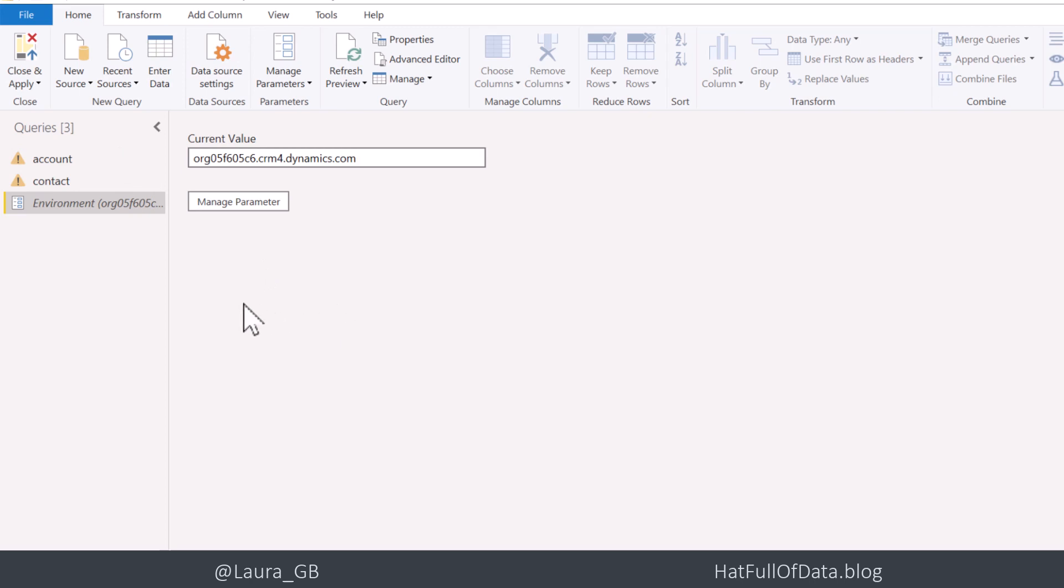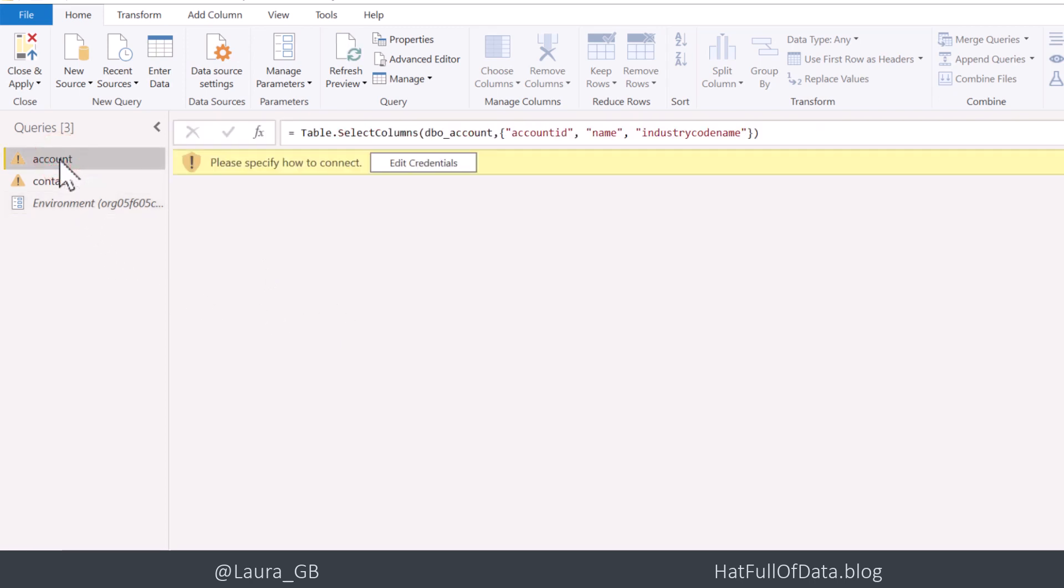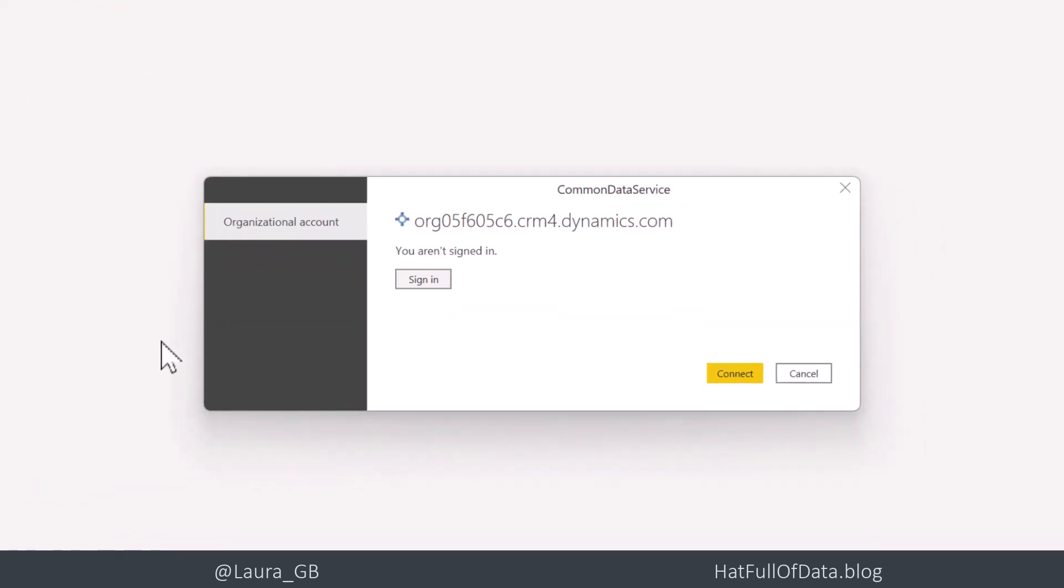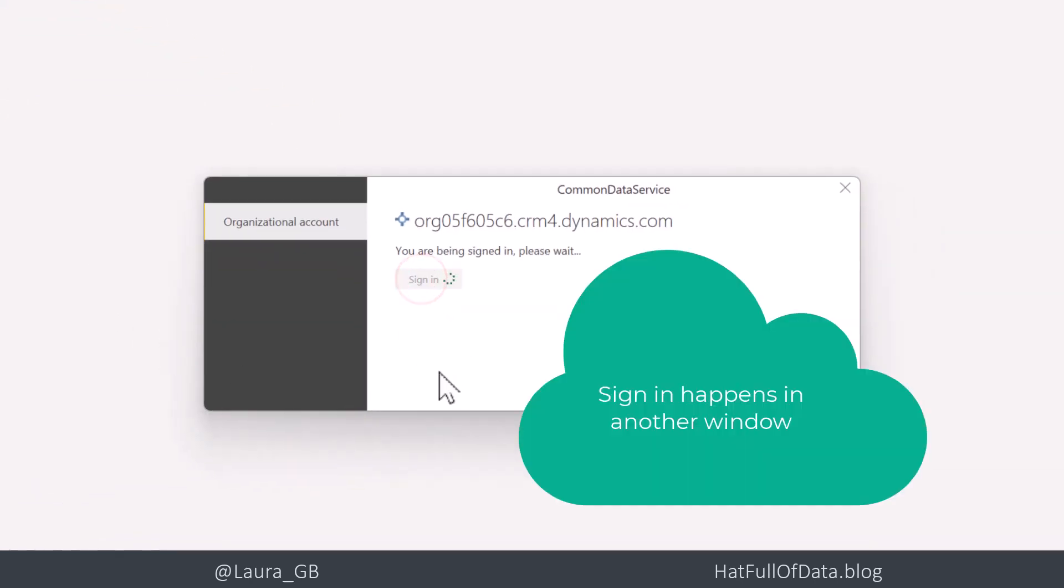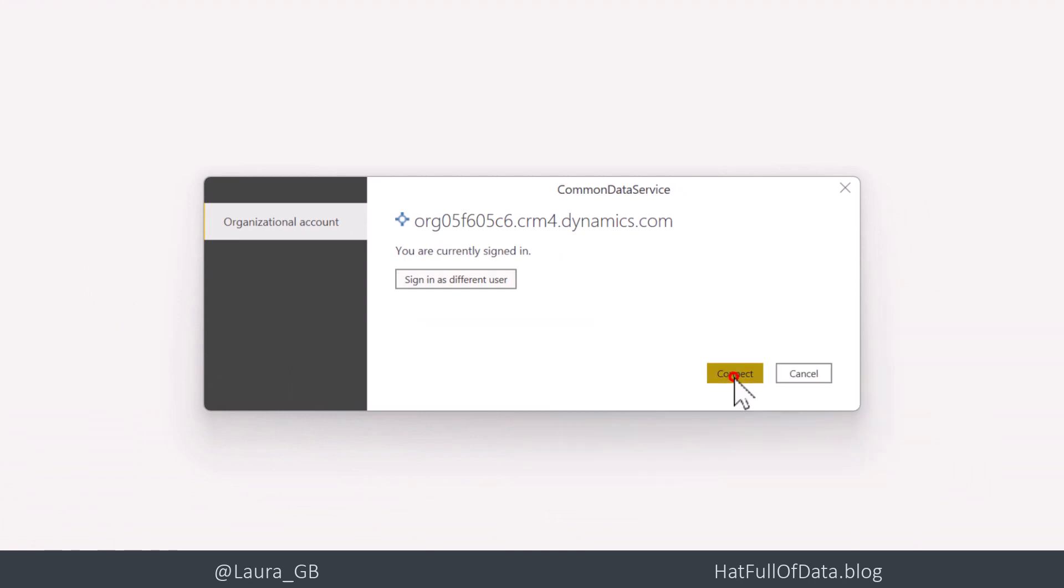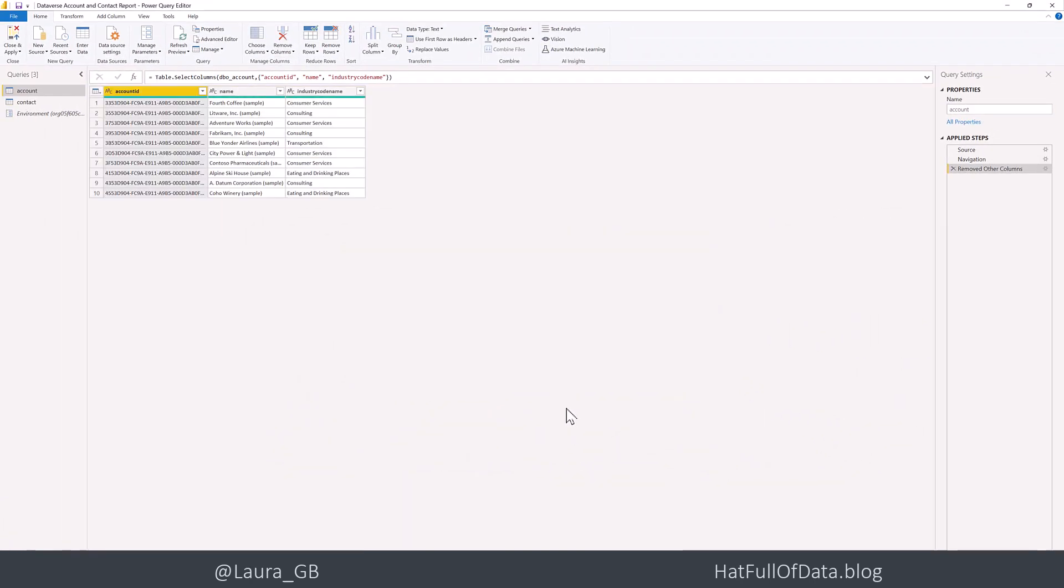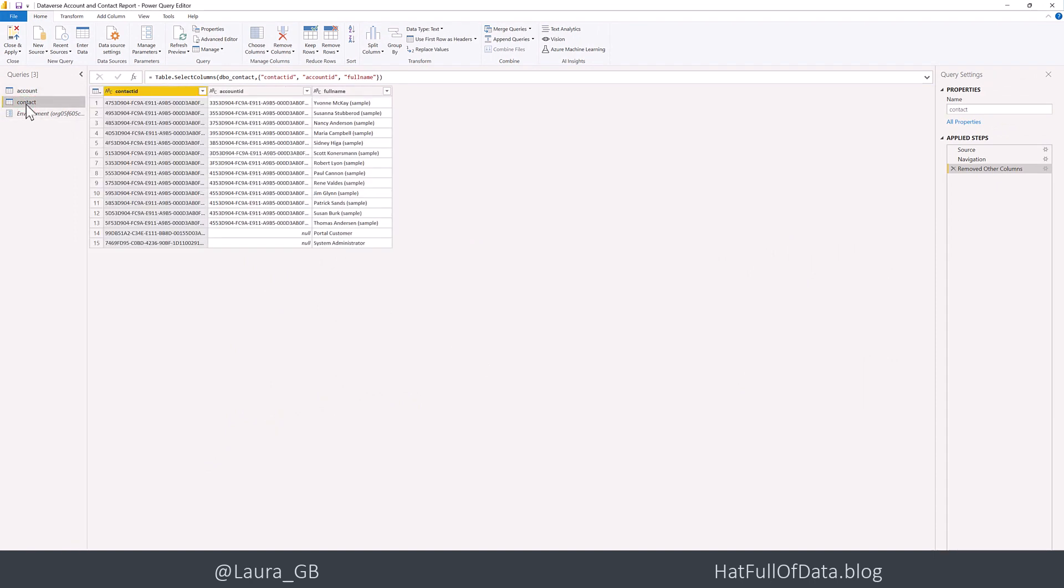Update that to be the new value. Now if this is the first time you've connected to that environment, you're going to get edit credentials. So we're going to go to edit credentials and let's sign in and let's connect. And there we are. We've got our more accounts and we've got our more contacts.